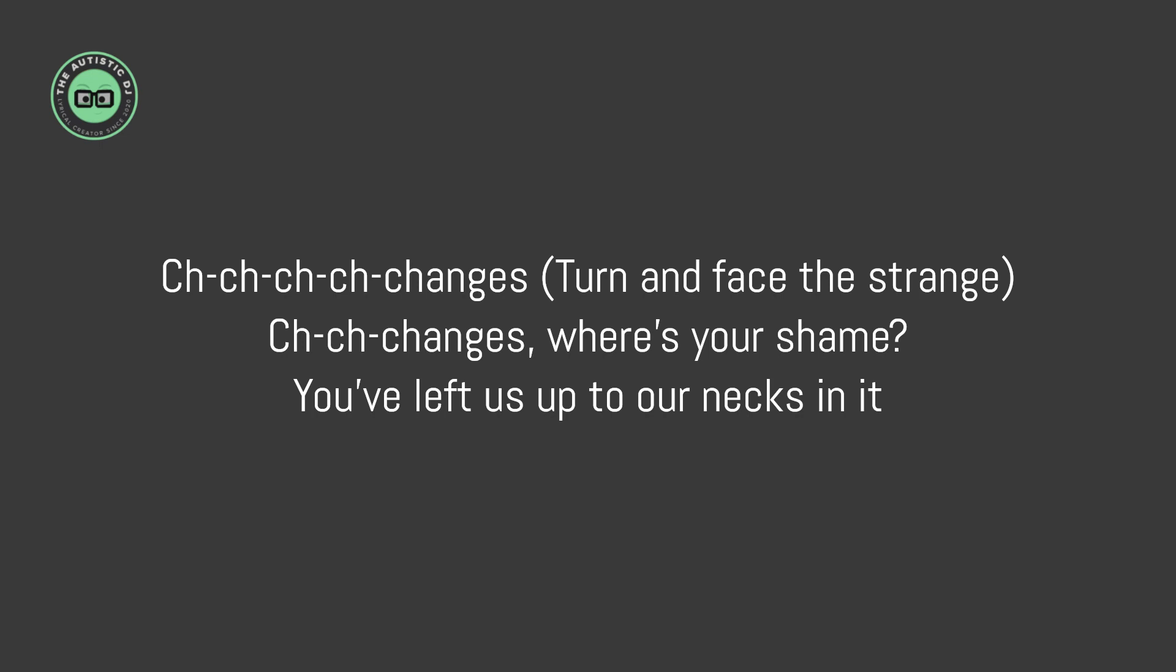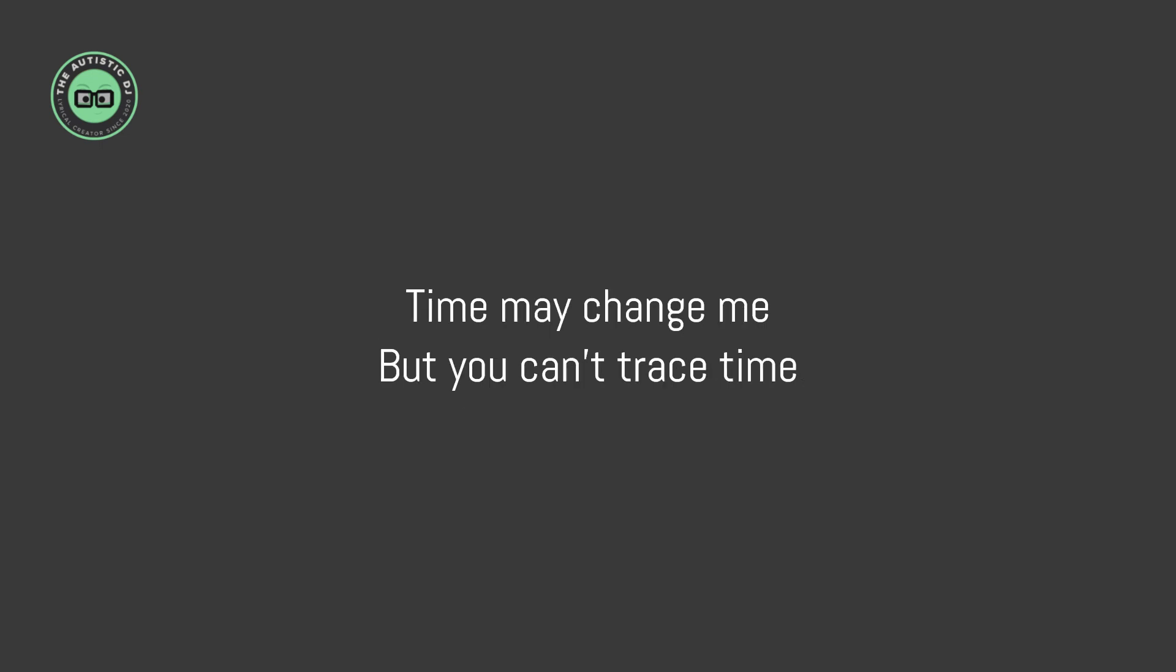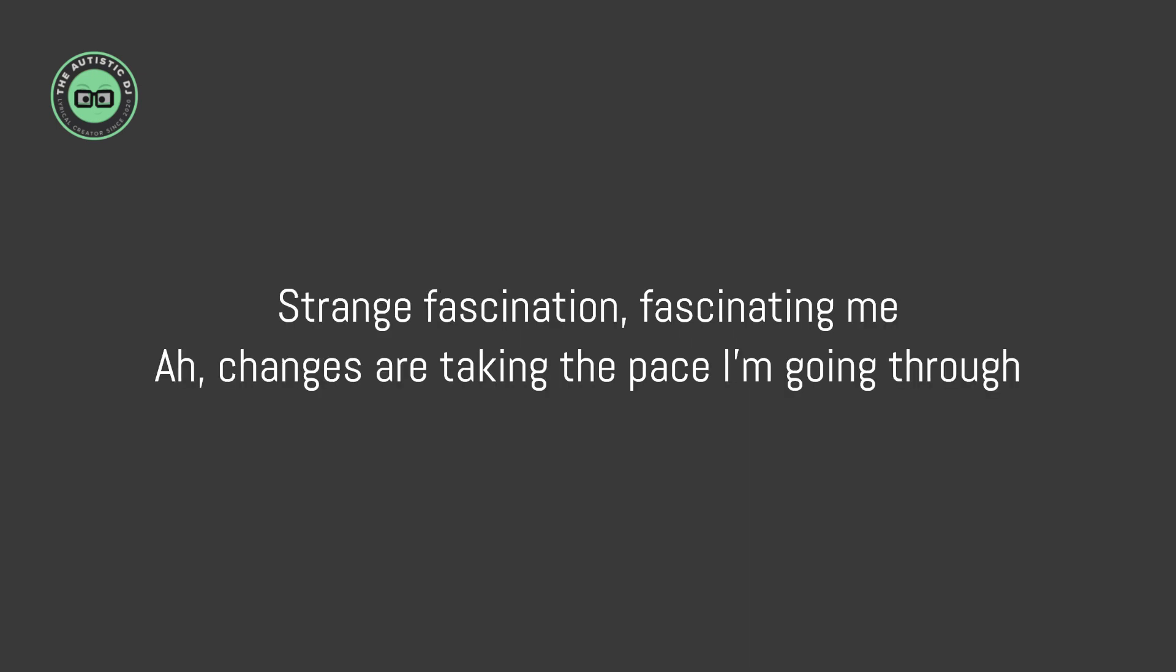You've left us up to our necks in it. Time may change me, but you can't waste time.